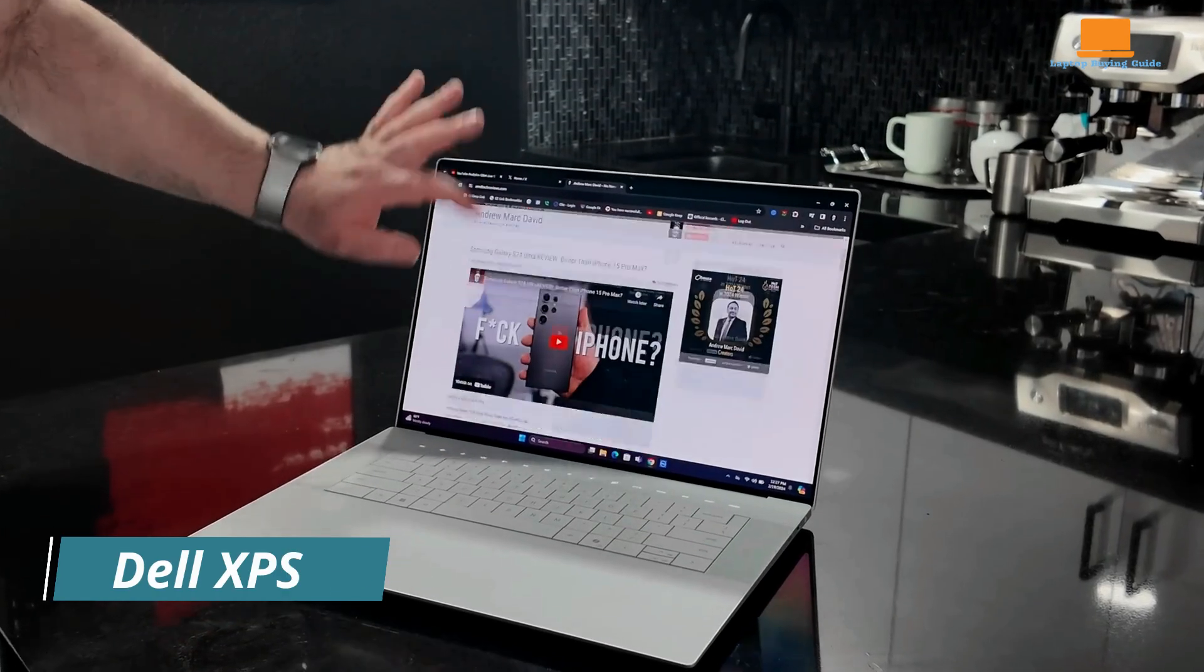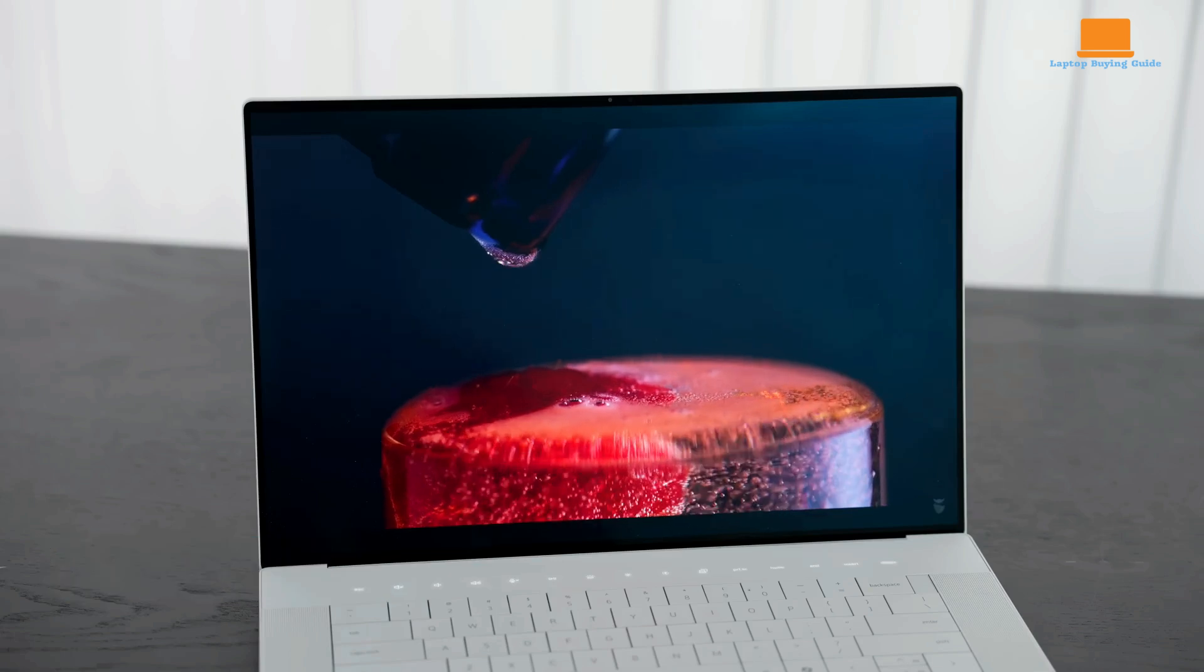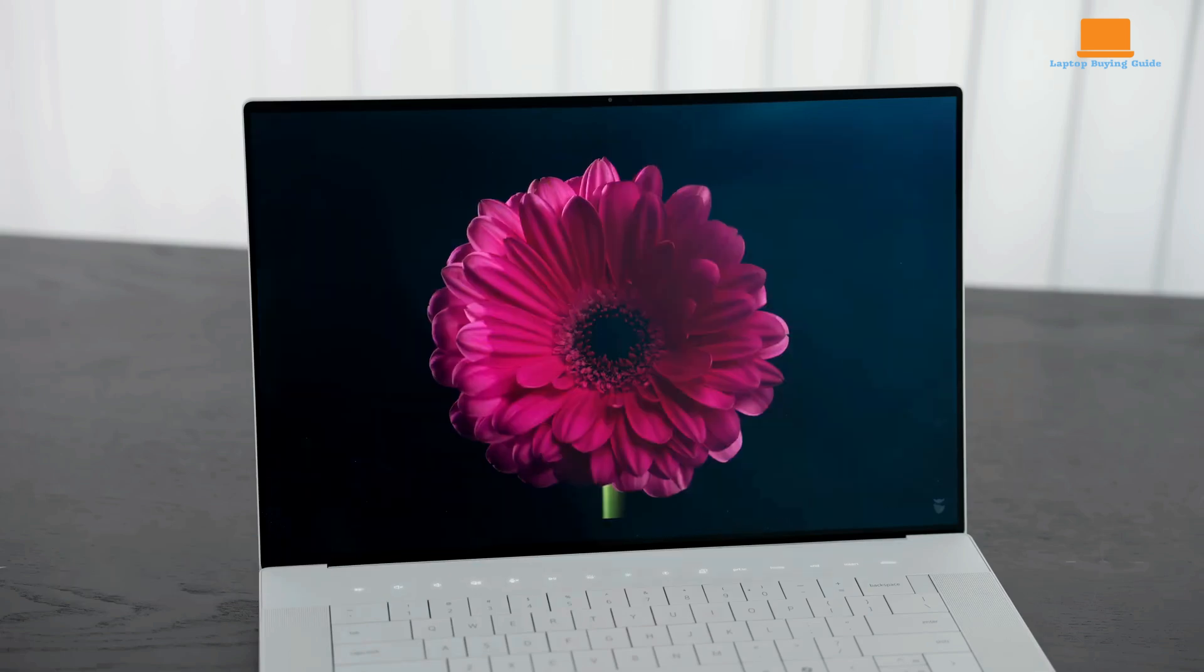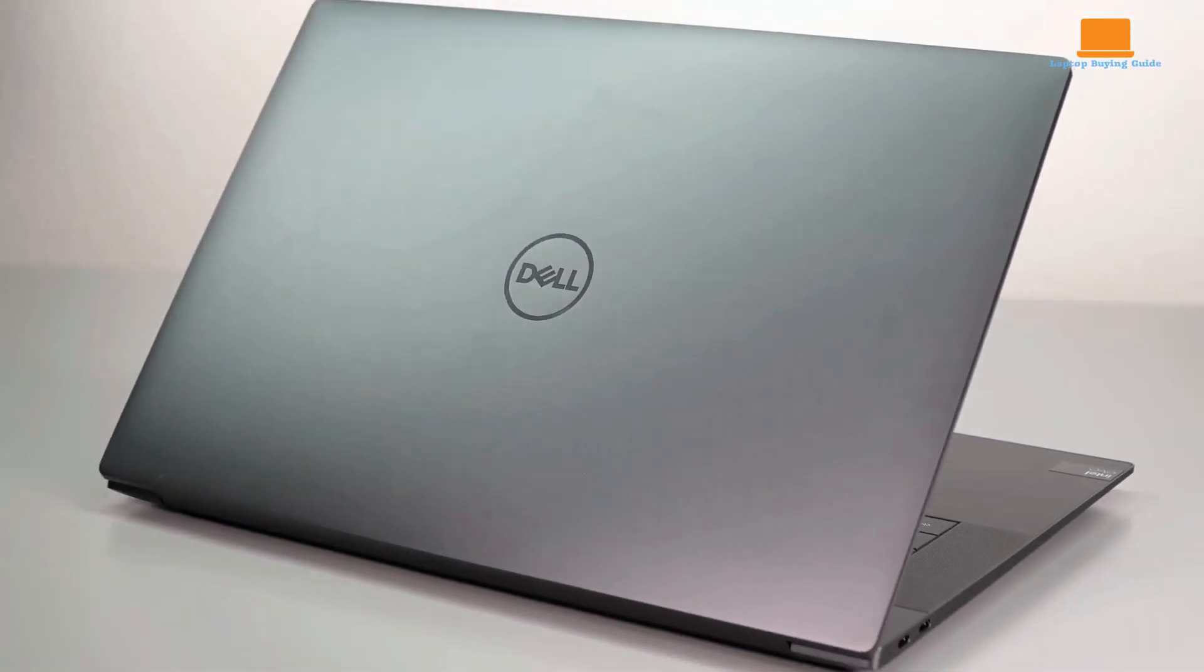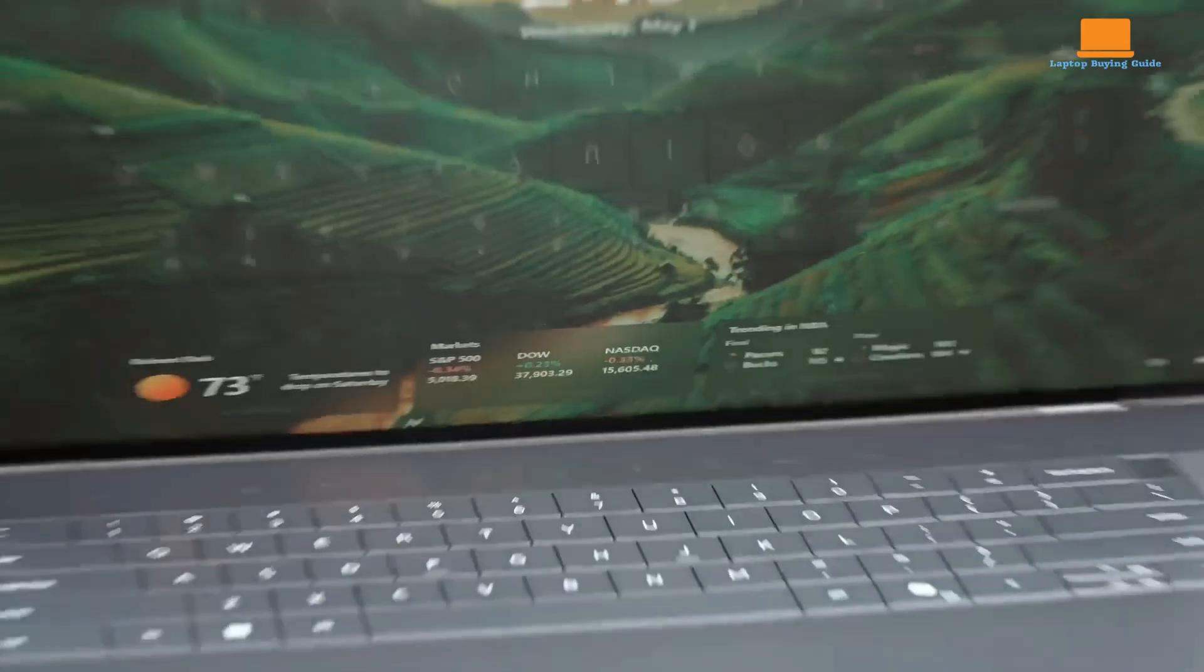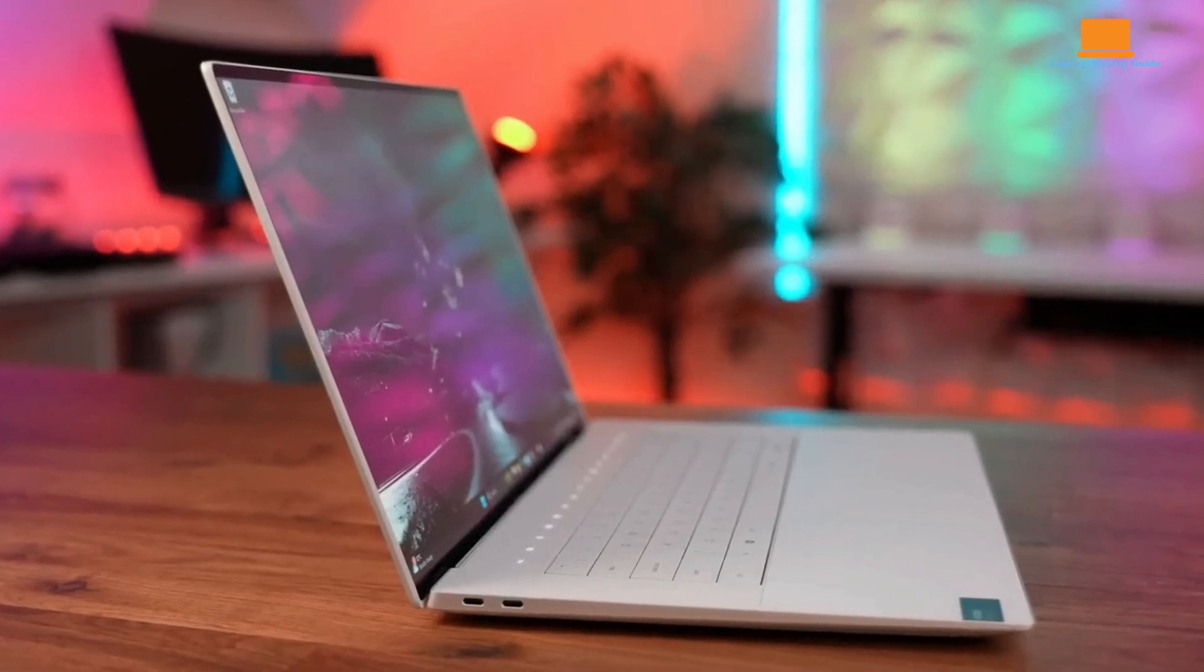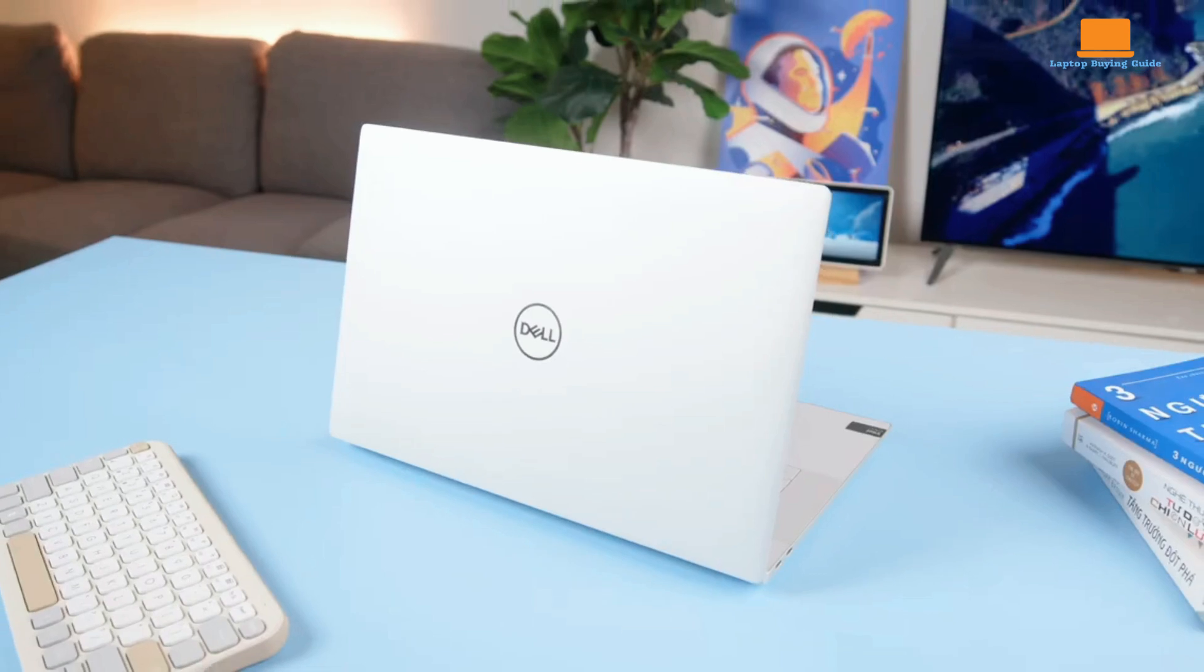The Dell XPS 16 is a high-end productivity laptop designed for those seeking a more luxurious experience than traditional business machines. Powered by Intel's new core ultra processors and offering discrete GPU options, the XPS 16 boasts a sleek design and impressive performance. However, its high price, limited port selection, and compromised keyboard make it a challenging choice for many users.